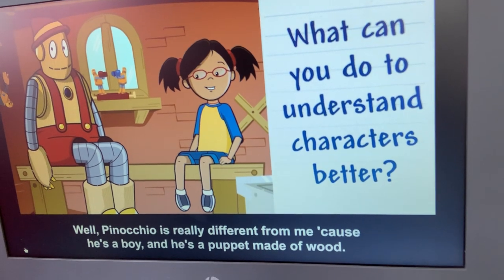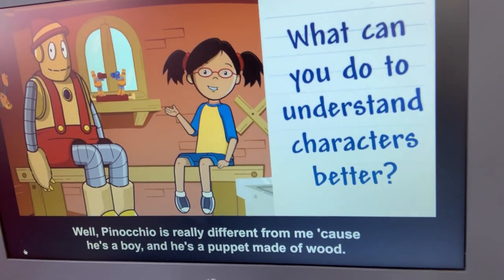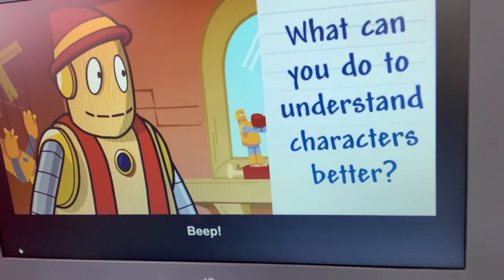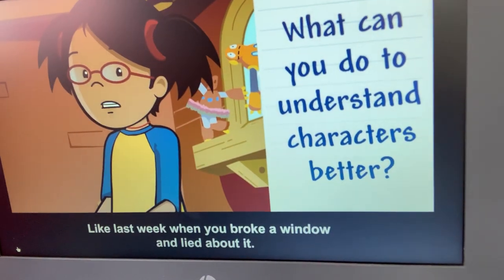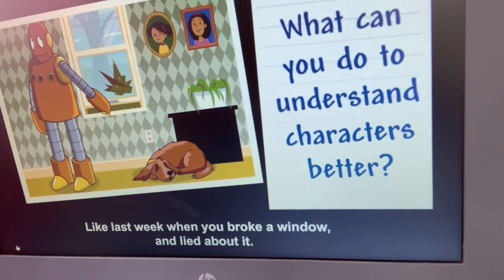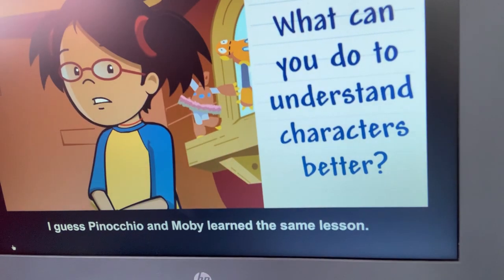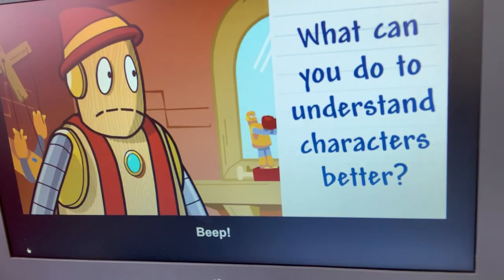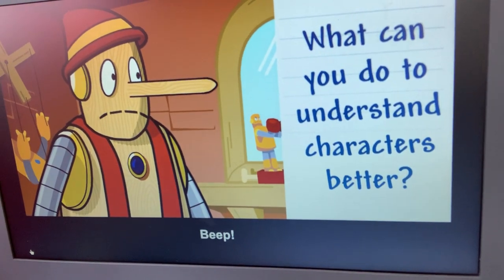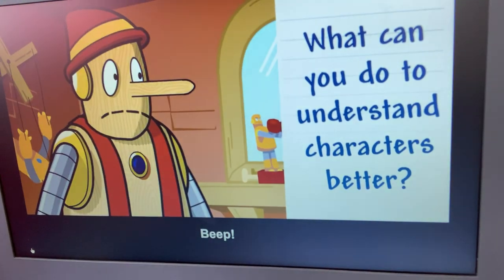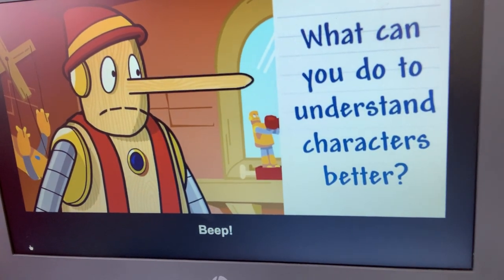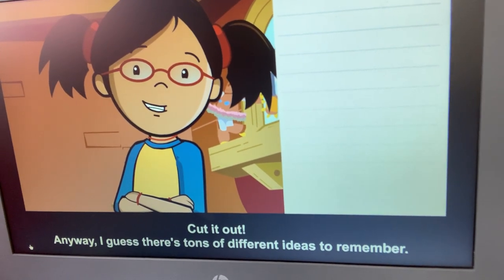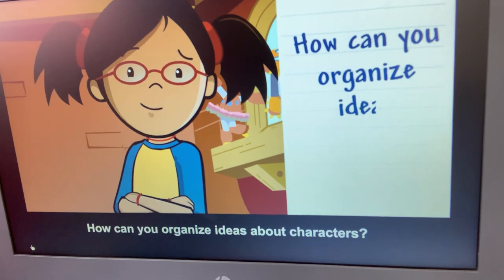Pinocchio is really different from me because he's a boy and he's a puppet made of wood. But Pinocchio is like Moby because you both get in trouble — like last week when you broke a window and lied about it. Pinocchio and Moby learned the same lesson: you shouldn't lie. Anyway, there are tons of different ideas to remember. How can you organize ideas about characters?